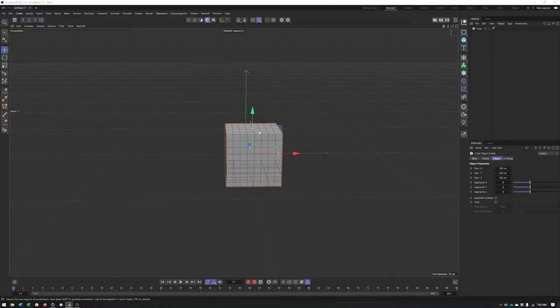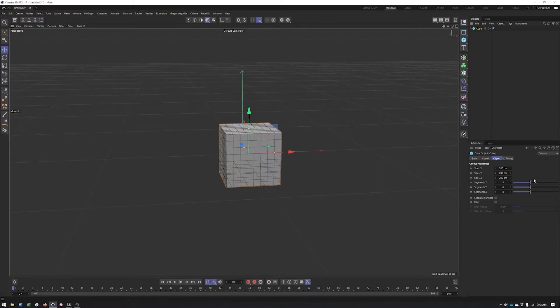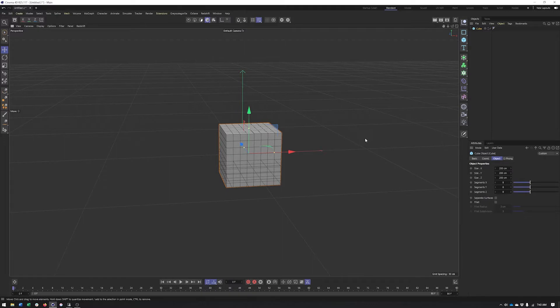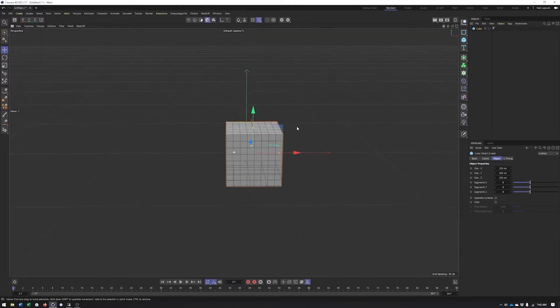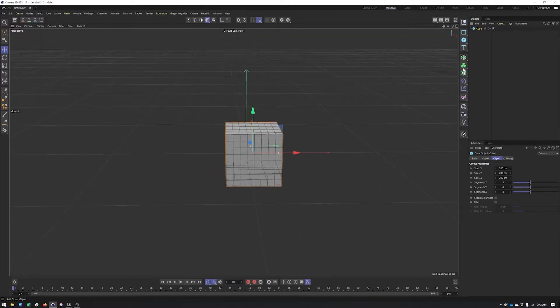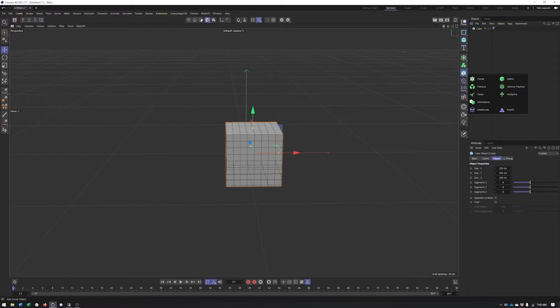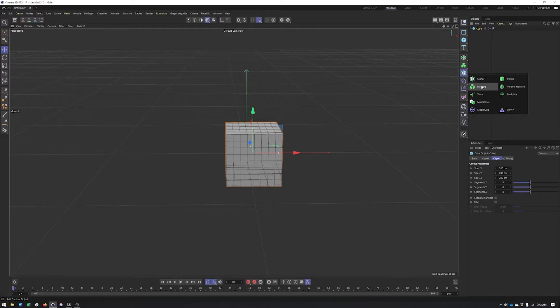We're going to start here with just a regular cube that the segments have been increased a little bit. So I've gone ahead and done that. And once we've done that, we're going to go ahead and create a poly effects object, which can be found in our other MoGraph objects, where you find your clone or your fracture, all that good stuff.